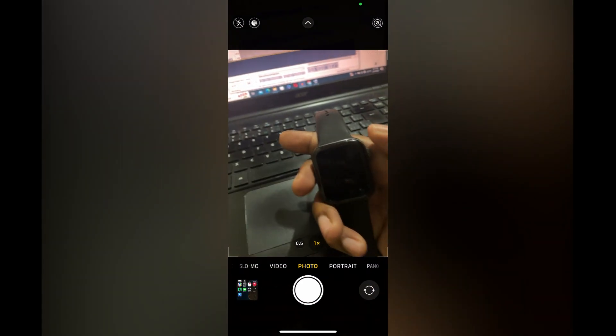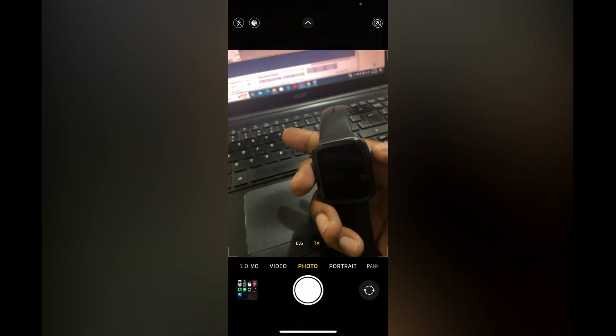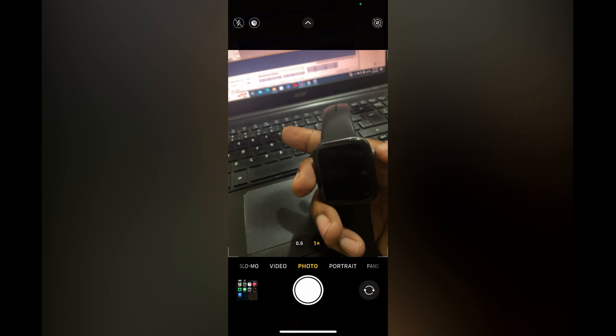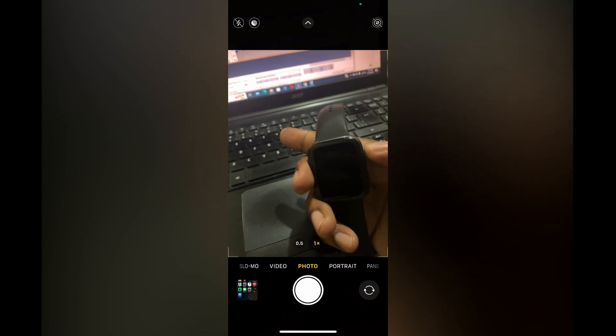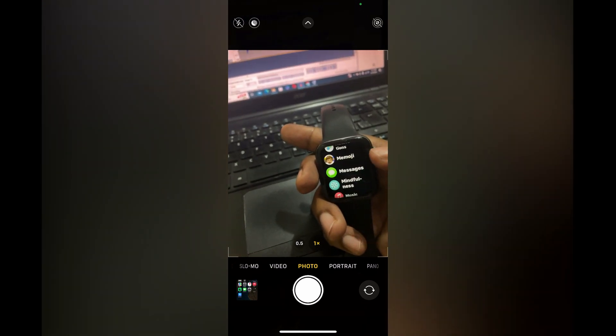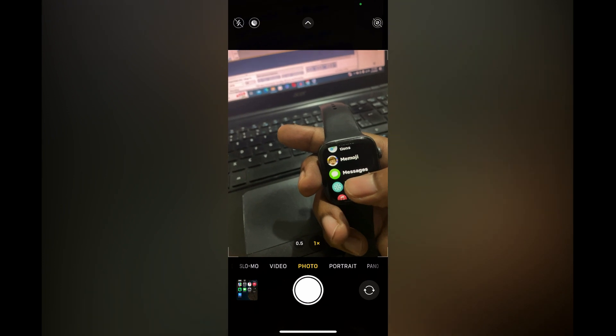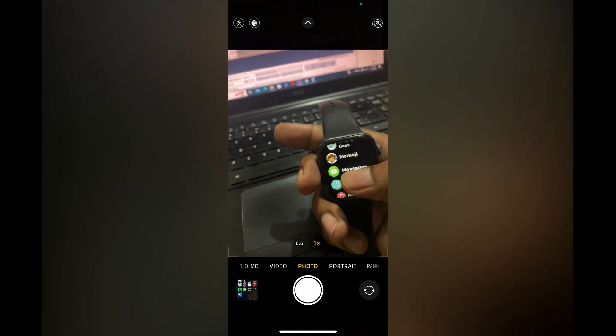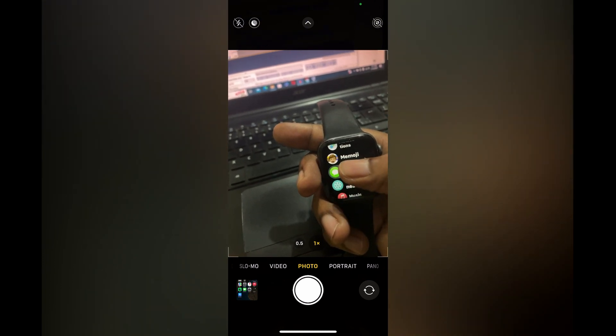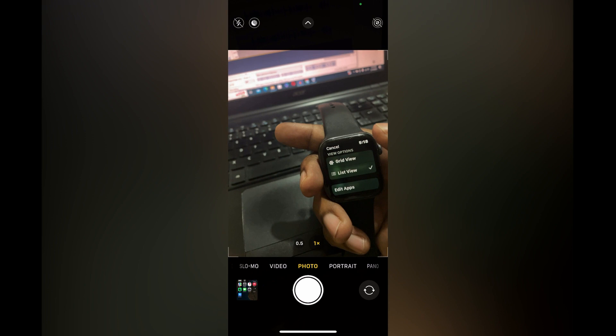The first thing you need to do is press the side button on your Apple Watch. Once in the menu option, you are going to simply press down on any one of the apps. You're going to give it a long press.